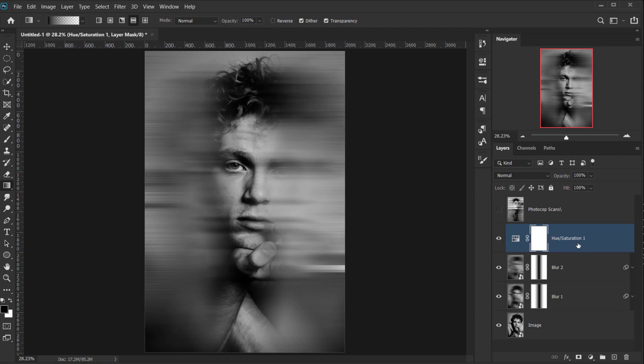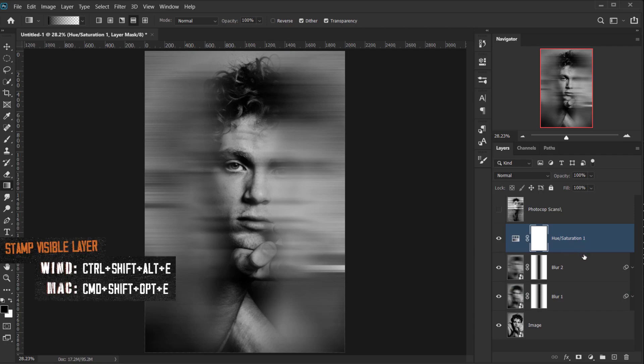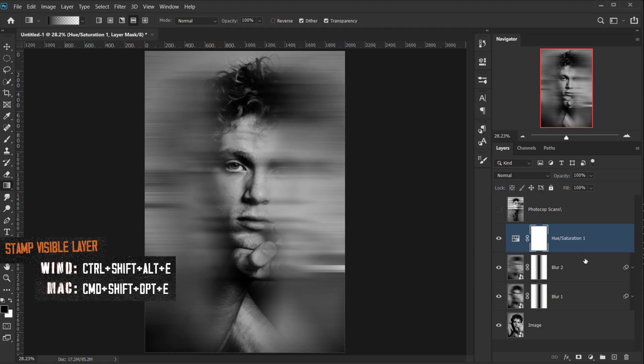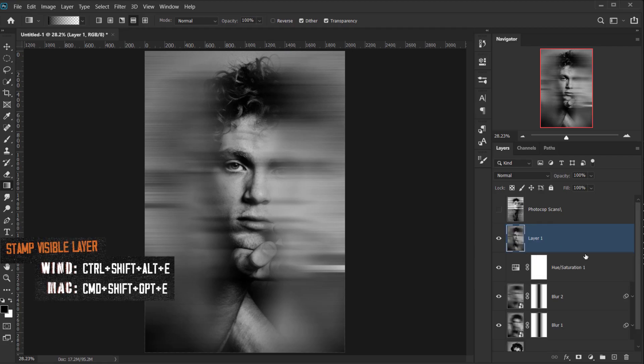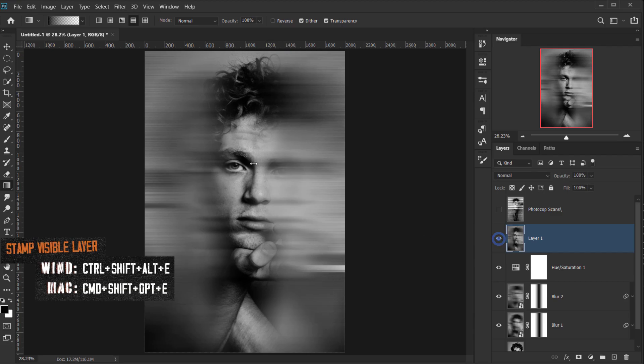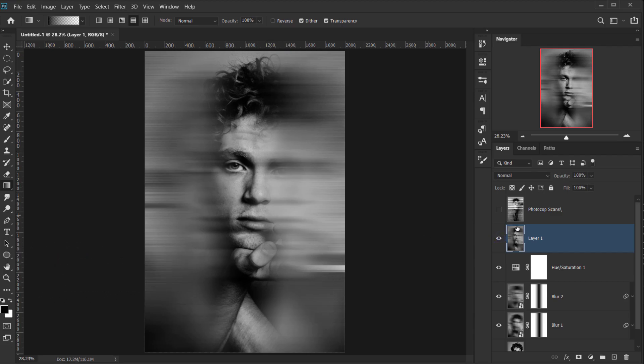All right. Now, after we're done, we're gonna create another stamp visible layer by pressing Ctrl Shift Alt E altogether or Command Shift Option E altogether. And this will make a screenshot of what we have in our canvas.